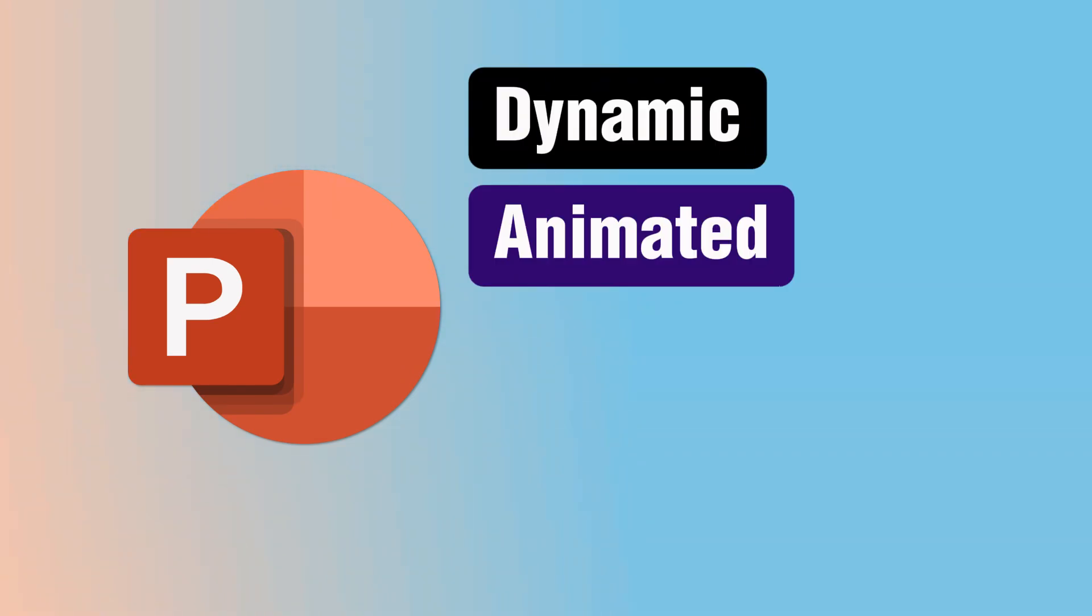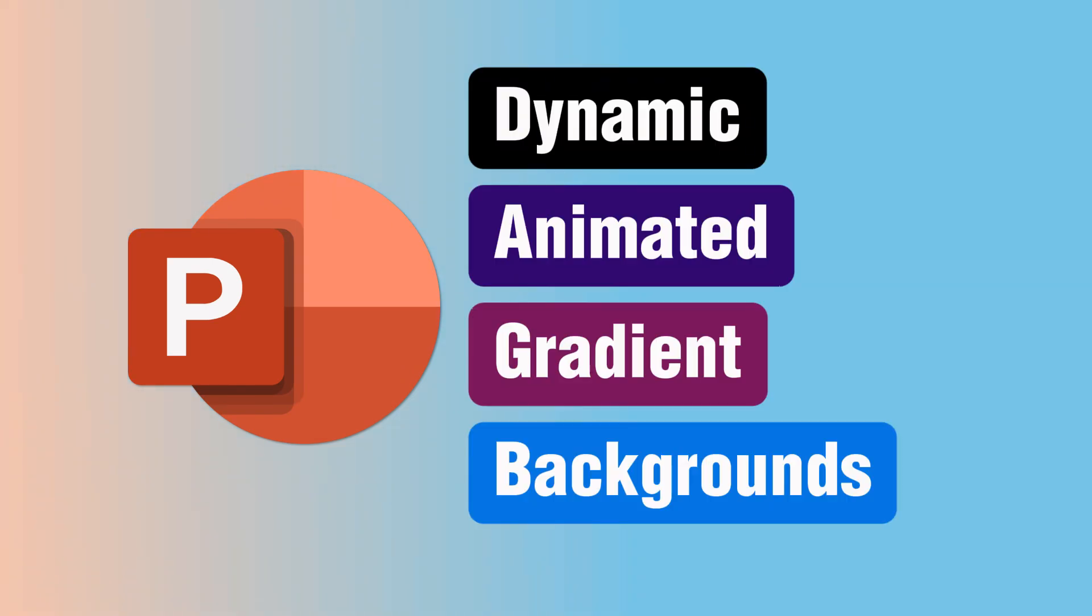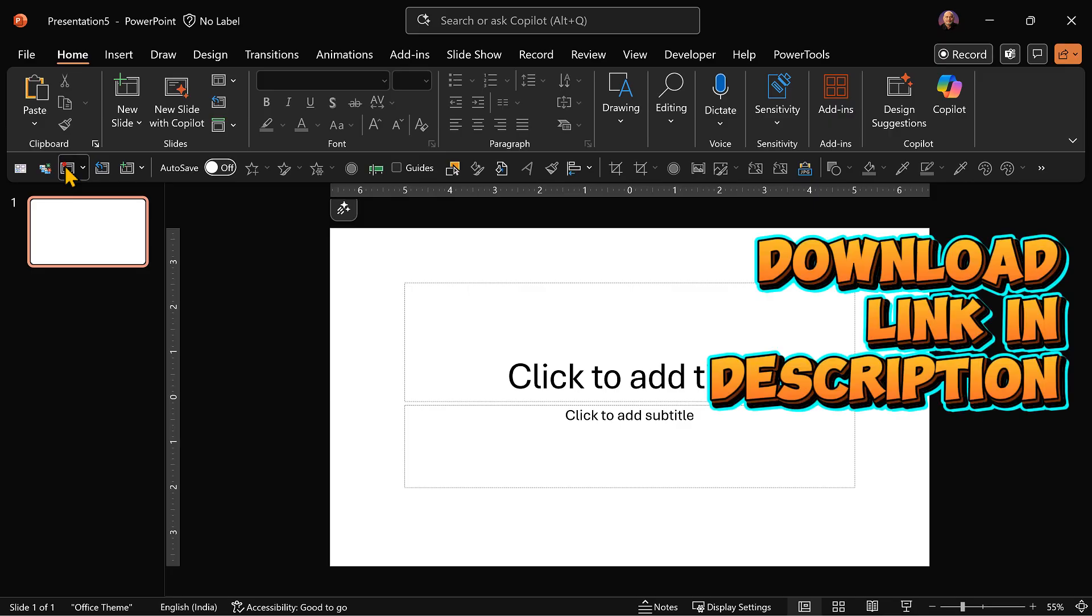Let's learn how to create beautiful, dynamic, and animated gradients like this using PowerPoint. Let's start with a blank presentation.